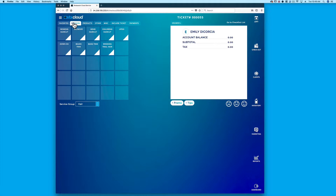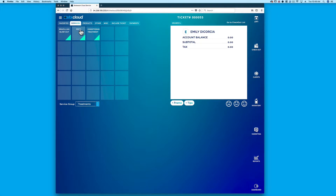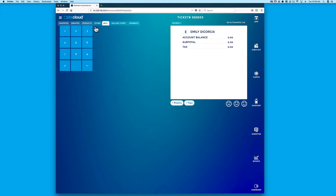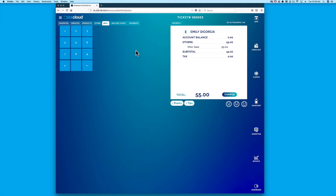The Services tab allows users to select a service group from the dropdown and select a service to be added. The Products tab allows users to scan a barcode or enter product names into the search field. The Miscellaneous tab adds non-commissionable miscellaneous charges to the ticket,